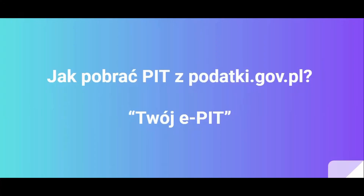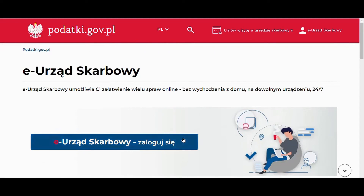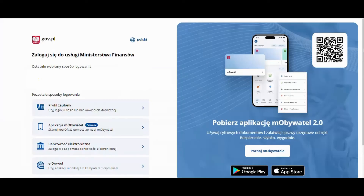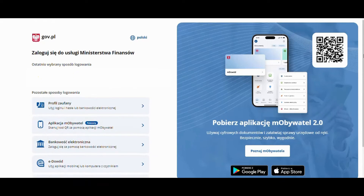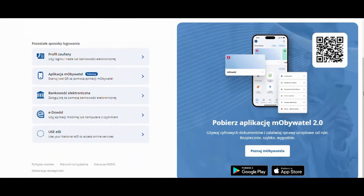How to download the annual PIT declaration from podaki.gov.pl? We go to the website podaki.gov.pl and then choose the e-tax office. We navigate to the login option and choose the first login method. Next, we log in to our account using one of the available options for logging in.